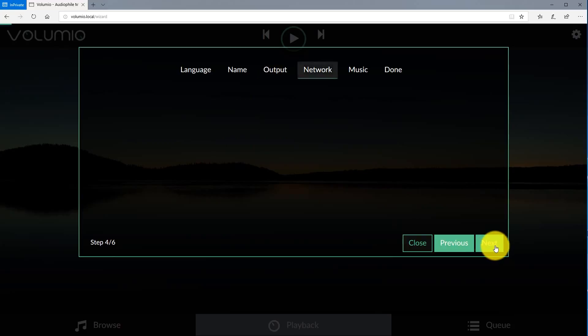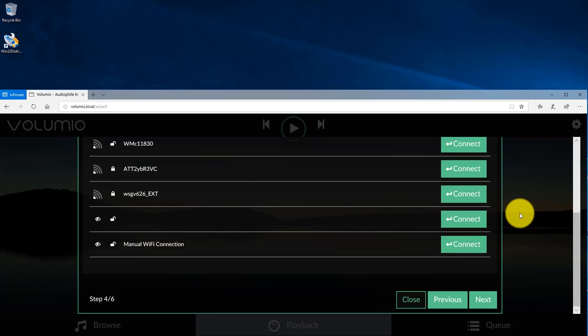On this screen you'll be able to set up your Wi-Fi settings. I do recommend setting up Wi-Fi just because you'll be able to connect your DAP anywhere in your house. You're going to want to click connect on your Wi-Fi network and then enter the corresponding password. Once you do that, you're going to go ahead and click next.